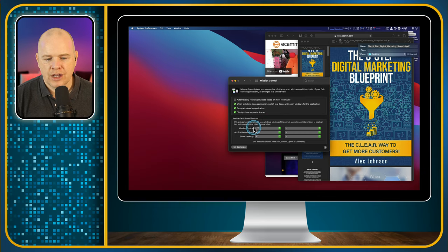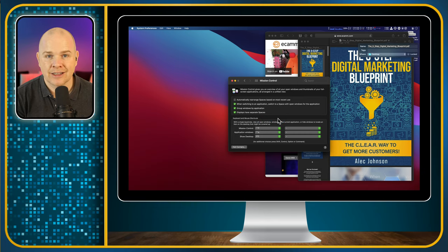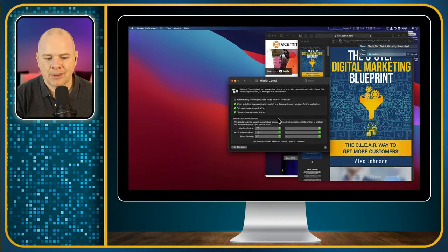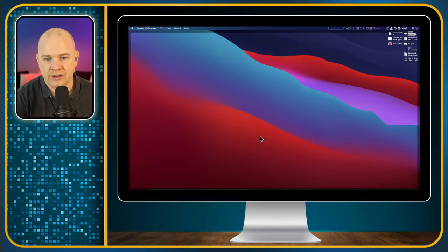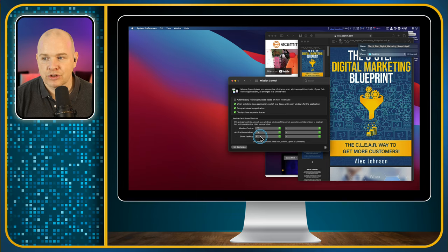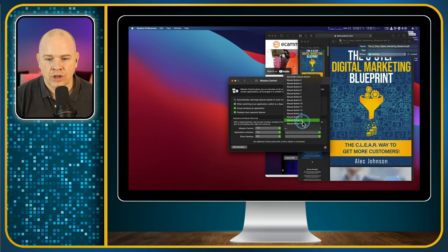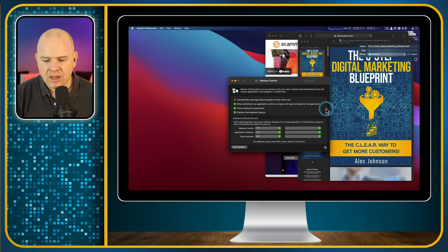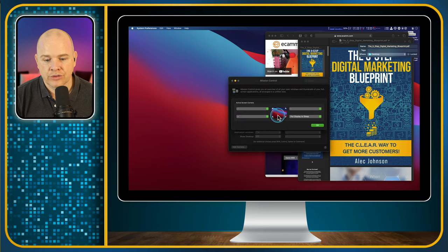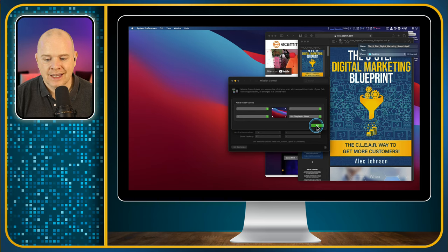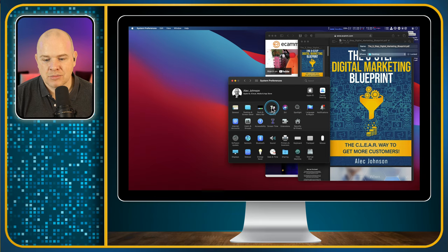For keyboard shortcuts: Mission Control is Control+Up Arrow to show all windows; Control+Down Arrow shows all windows for just the current application. Show Desktop is F11, which clears everything off so you can see your desktop. You can also assign all of these to different mouse buttons from within here. The Hot Corners feature also appears in Mission Control because some mission control actions can be activated that way — it's exactly the same functionality we looked at earlier, just duplicated in this section.